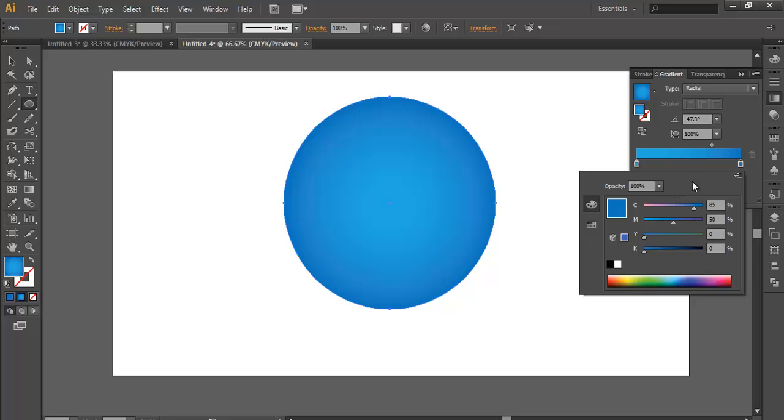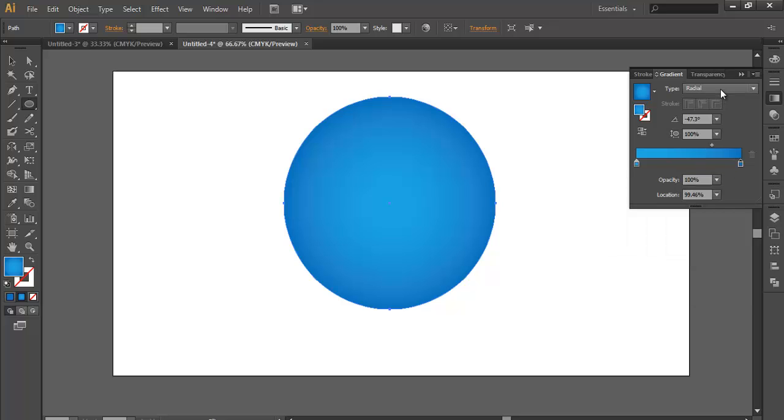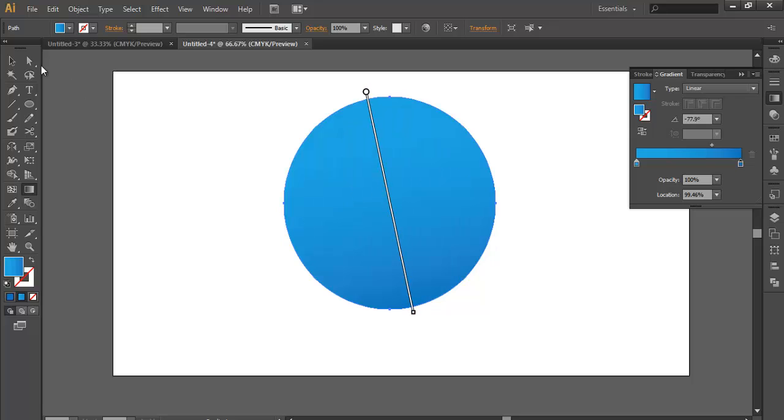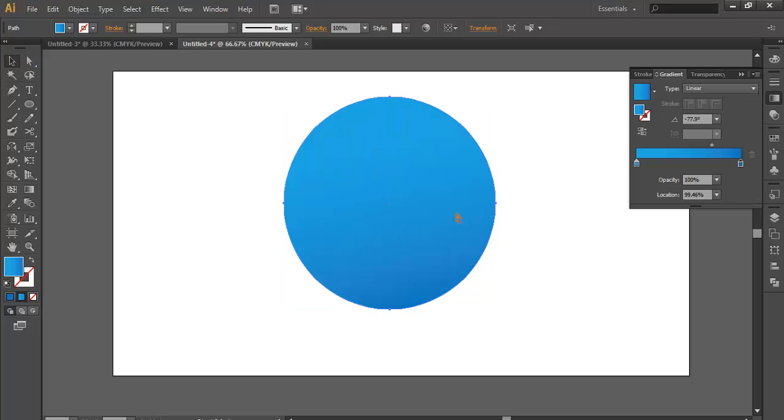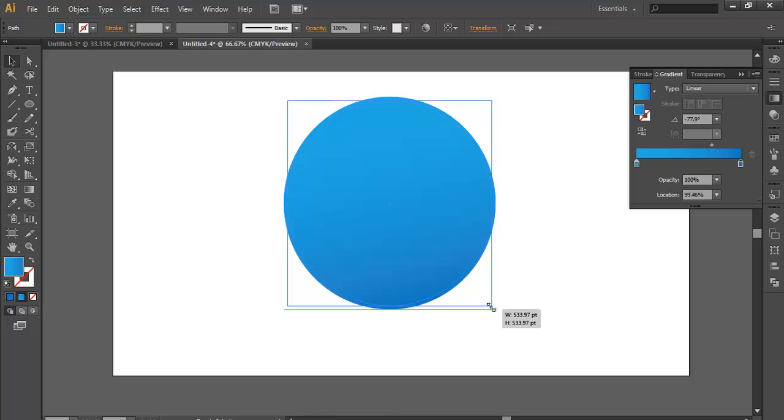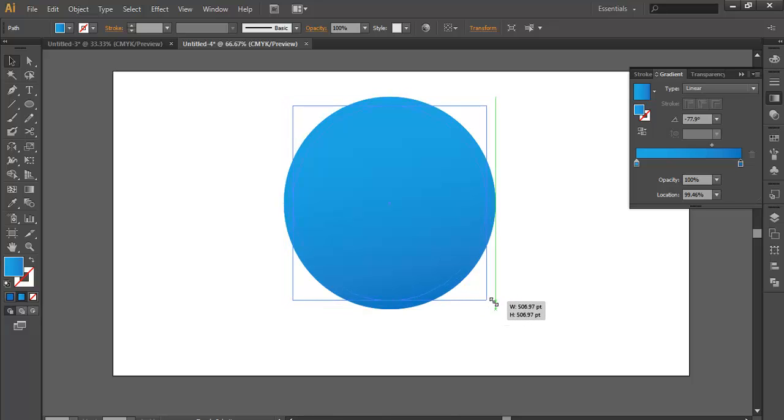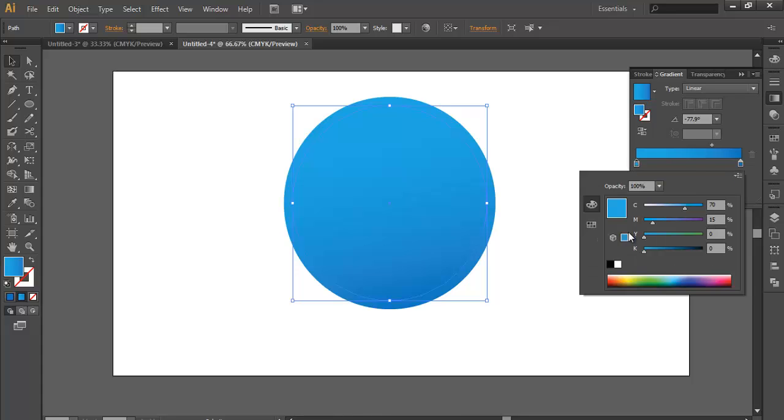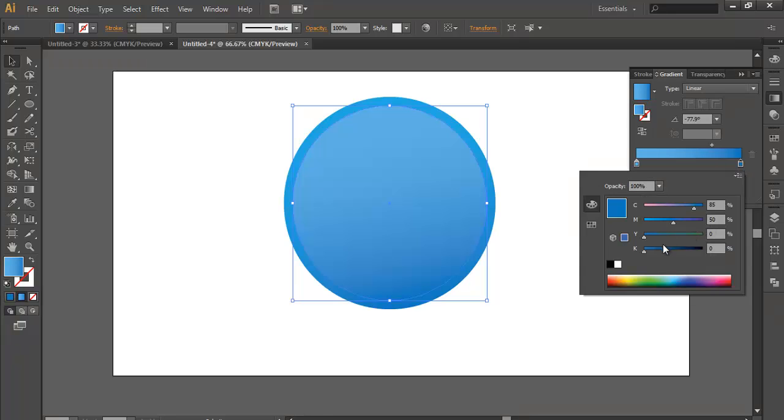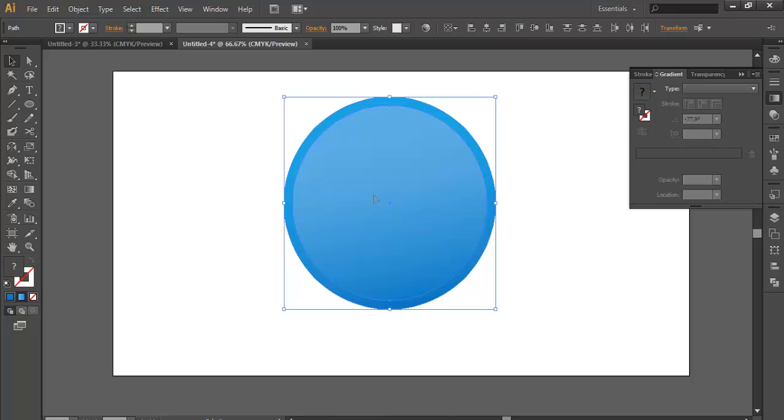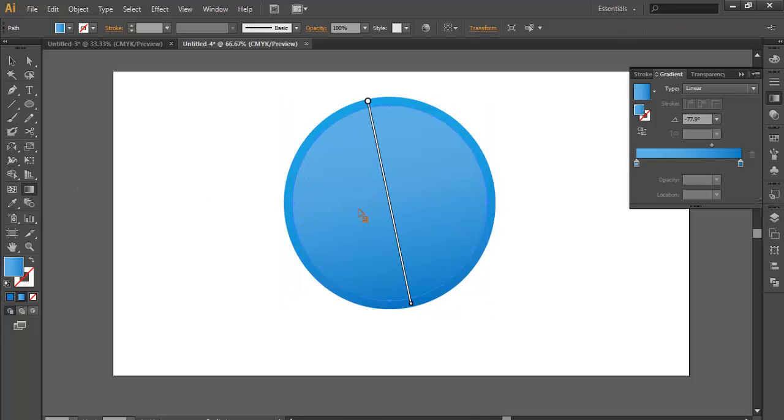Make it linear and apply the linear color. Now duplicate this ellipse, Ctrl+C, Ctrl+F to layer in the front, and scale down a little bit. Now adjust the gradient color, make it a little lighter, and this one more lighter. Adjust the gradient color with the gradient tool.